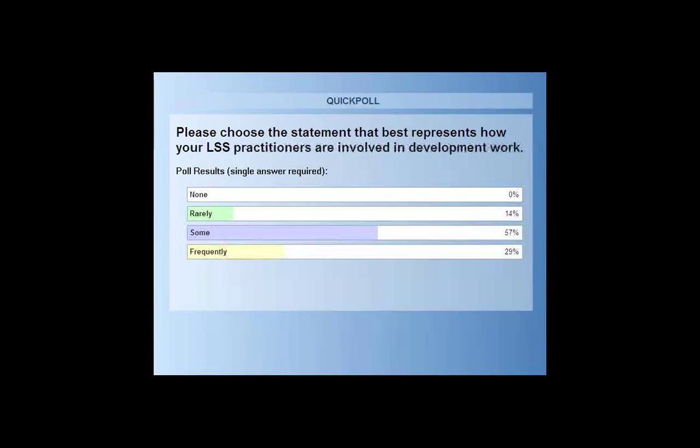It looks like about 57% of you have used Lean Six Sigma in design some of the time, 29% frequently, and 14% rarely. Well, thank you for your response.